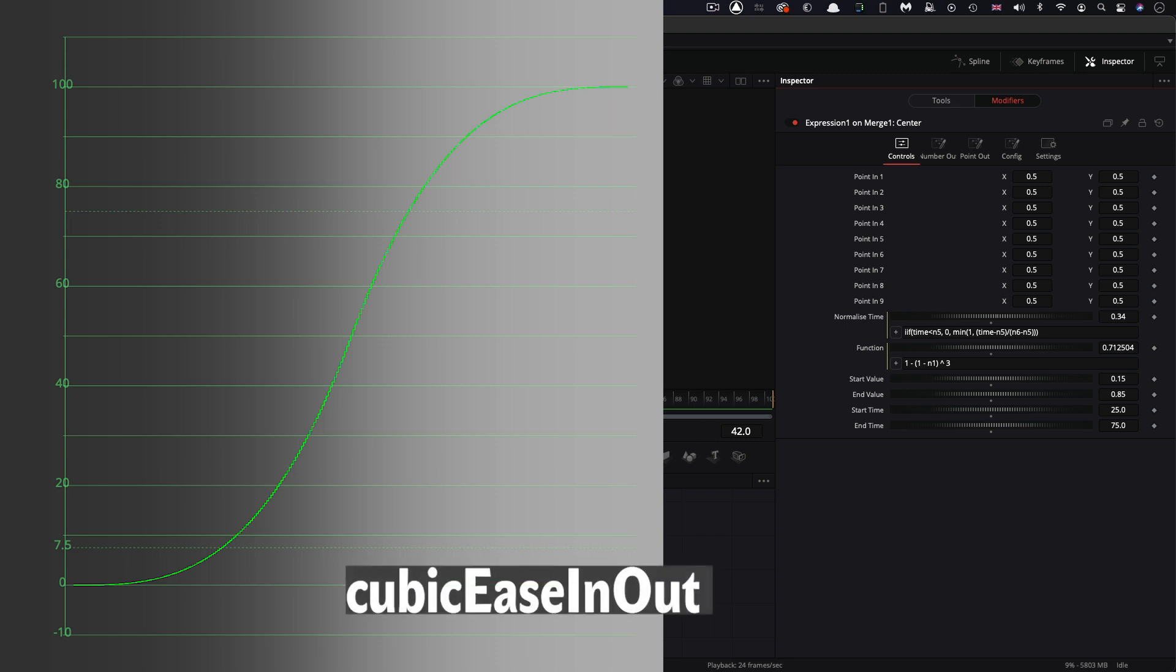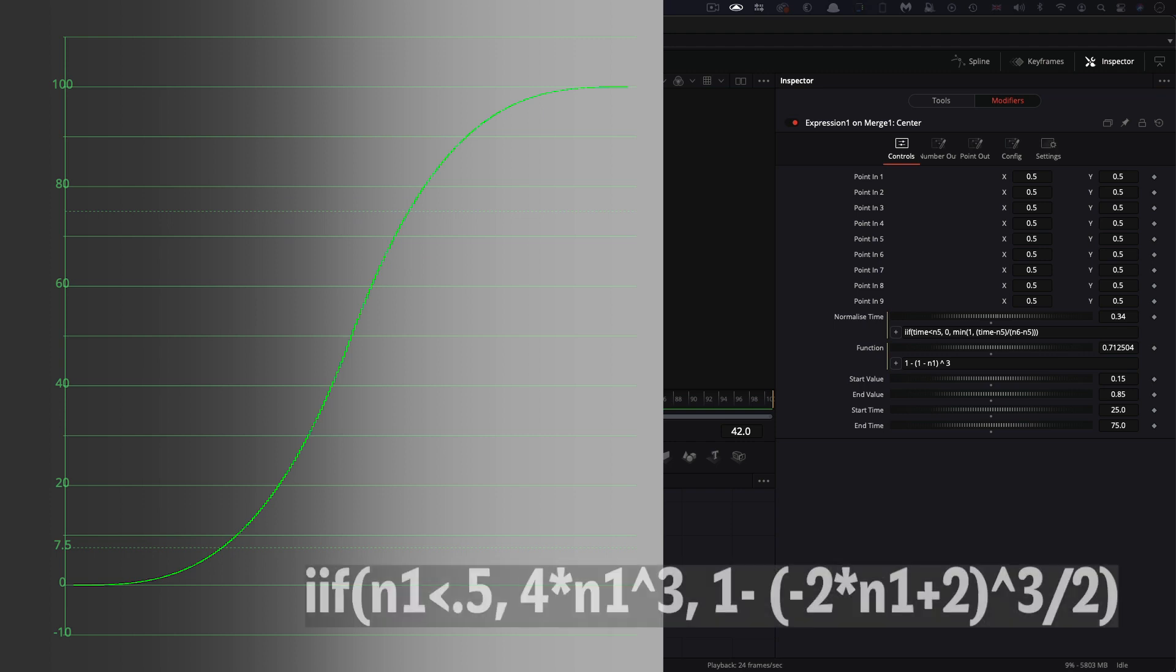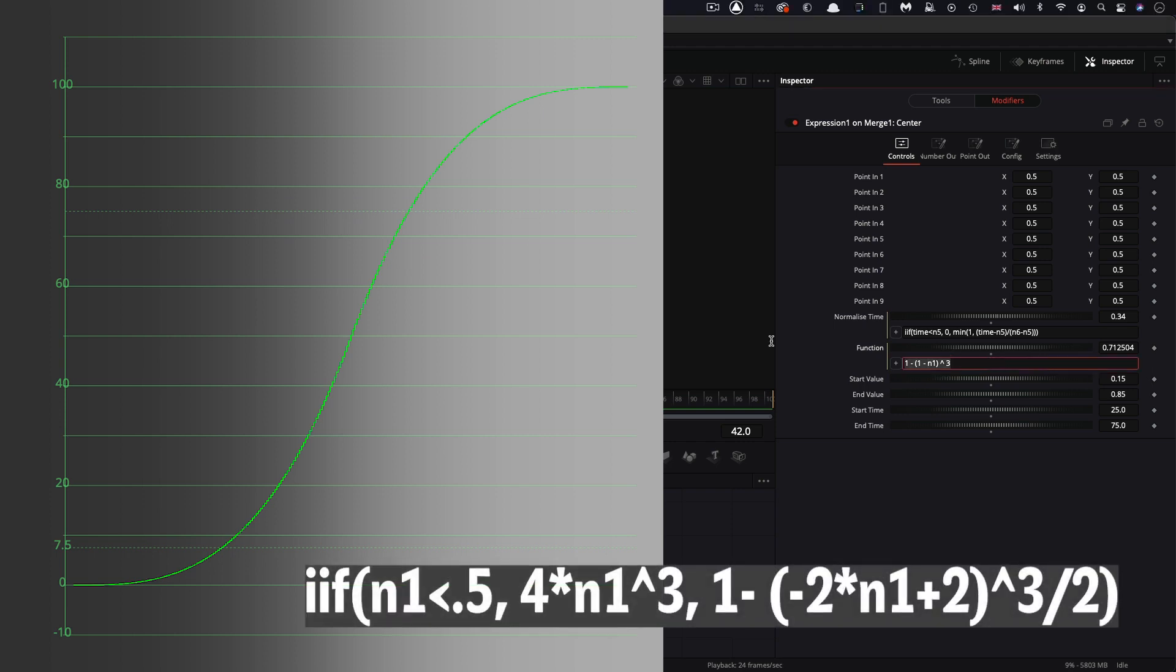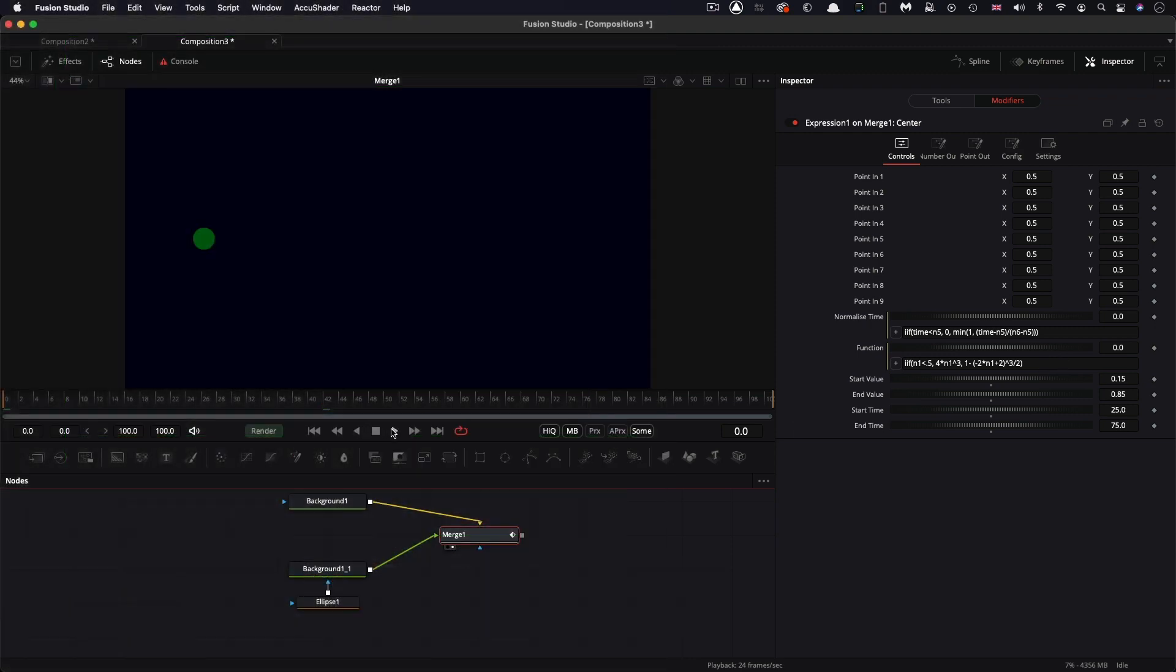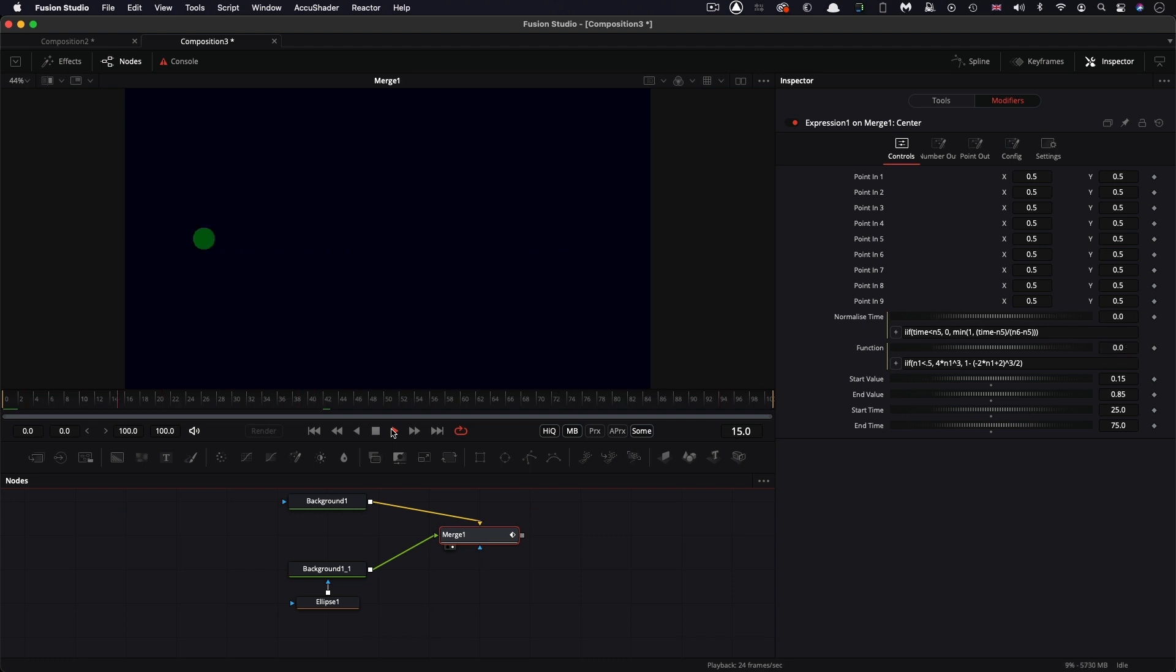And we can combine those two curves to create a cubic ease in out. So let's have a look at that. Okay, I'm just going to paste that in. So there you go. And increasingly complex expression. And what that does is it starts slow and ends slow. It's a nice smooth beginning and end. So that's cubic ease in out.